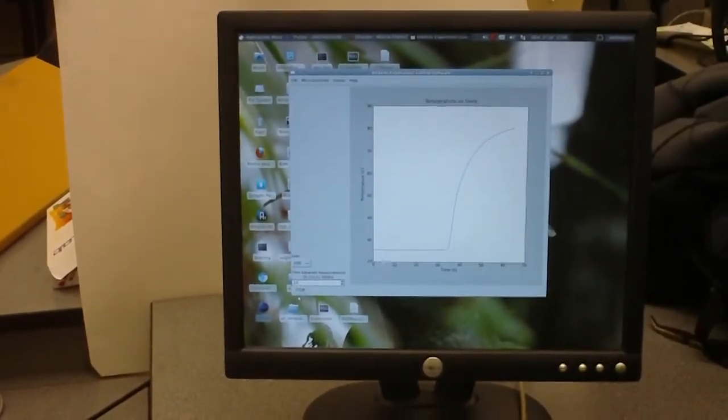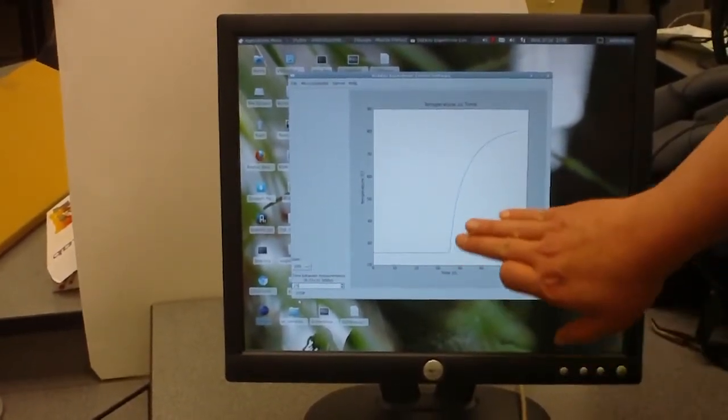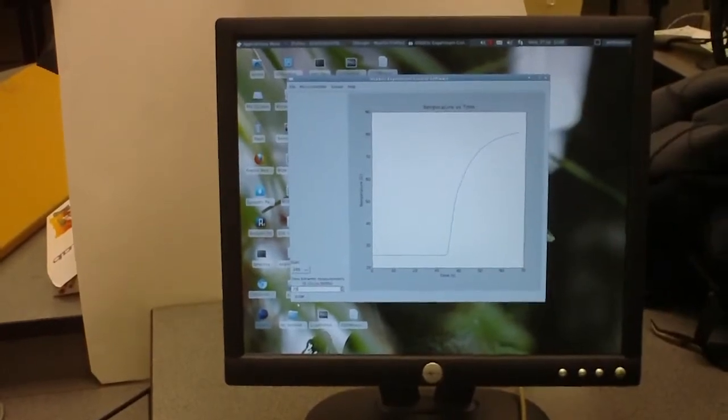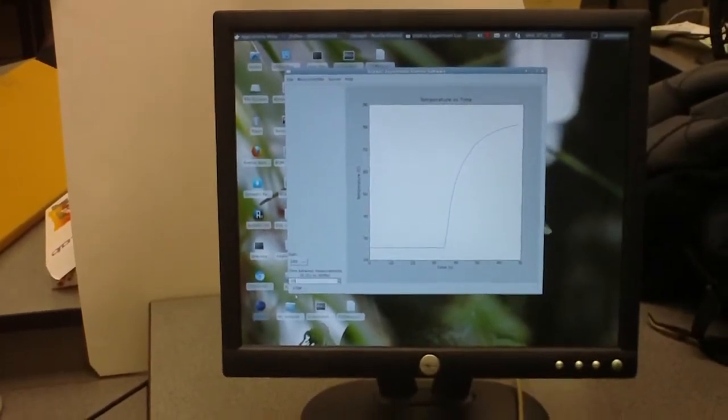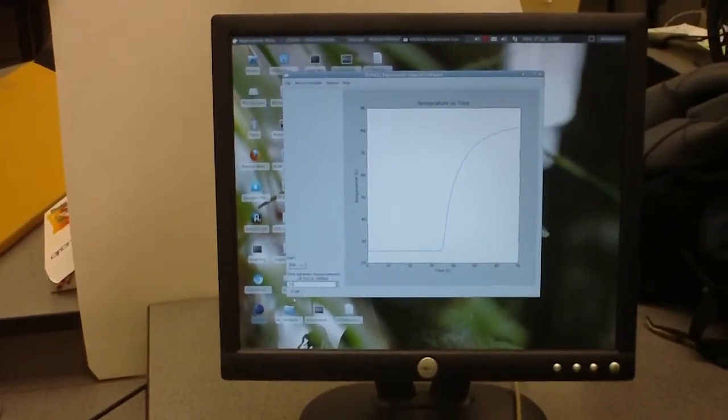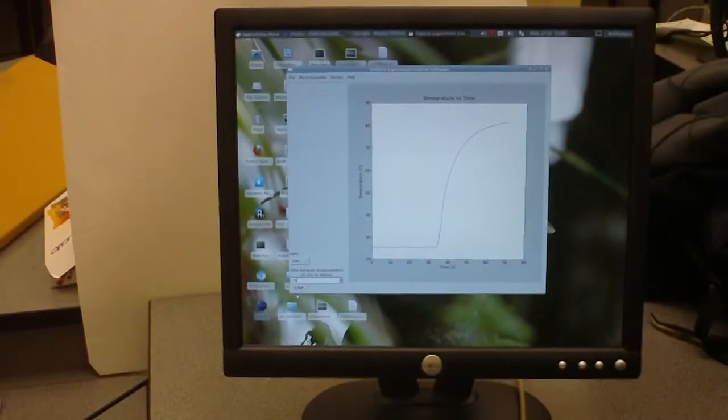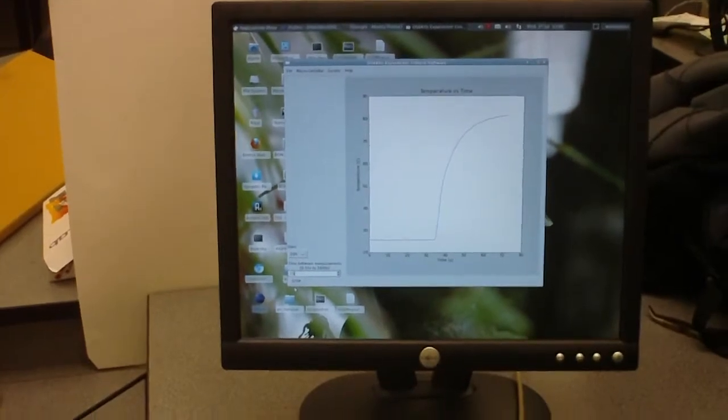And we can see a nice steady graph of the thermocouple being heated and leveling off at just over 80 degrees, just like the thermometer said.